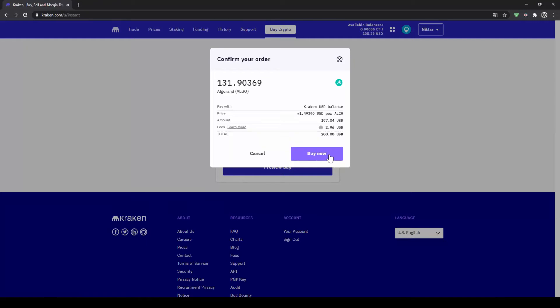In this video, I will show you how to quickly and easily buy the cryptocurrency Algorand in the United States. I will show you step by step how to exchange money from your bank account into Algorand.